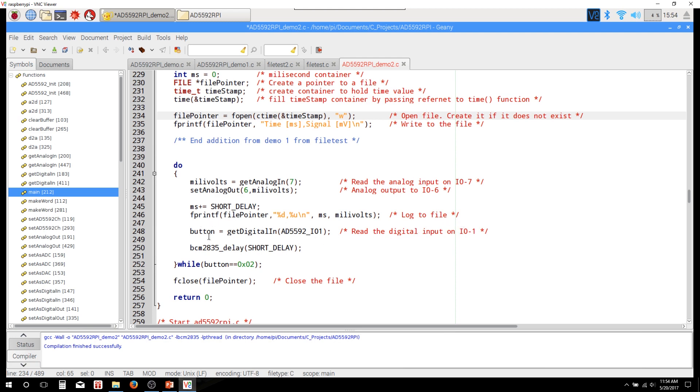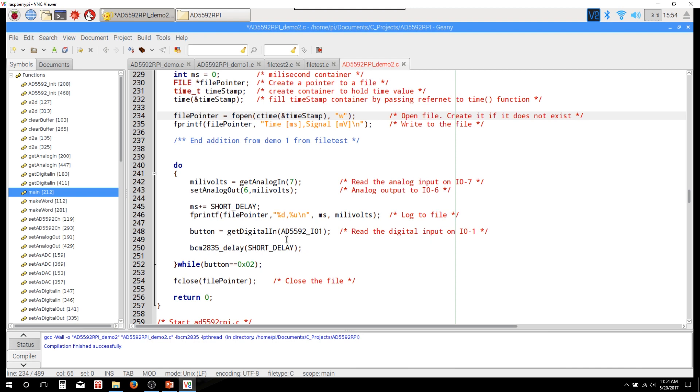Next, we're going to check for button press. So we're going to get digital in, and we're looking for I/O pin 1. And then we're going to assign that to button. So we're just seeing if the button is pressed. And then here's that short delay again. And we're just going to use this from the BCM2835 library to cause a short delay. In this case, we have a short delay set to 10 milliseconds.